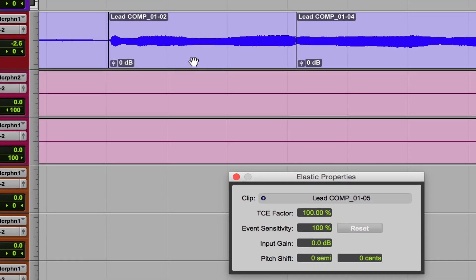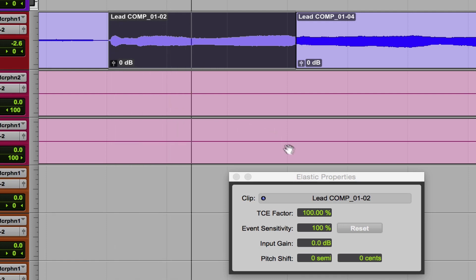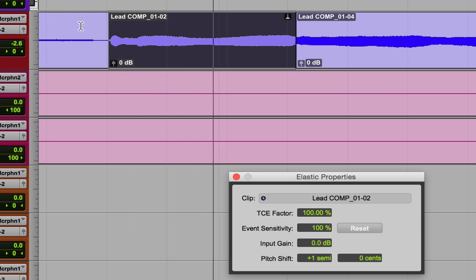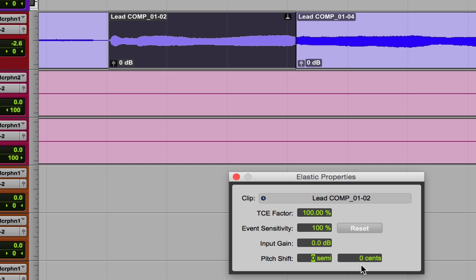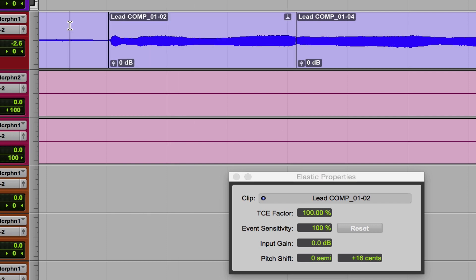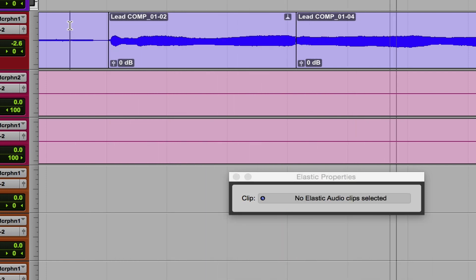Let's take a listen to this first clip. First let's try semitone and see what happens — I'm going to go to one semitone. So that's too much. Back to zero. I think I just needed a little bit of height here, so I'm going to notch it up maybe 16 cents and we'll see what happens. I think that did help actually.